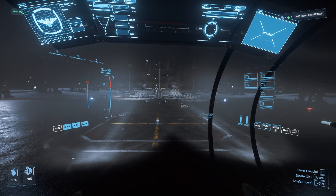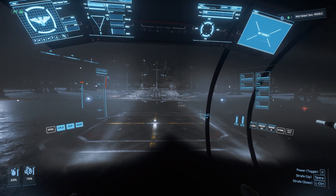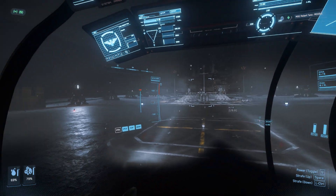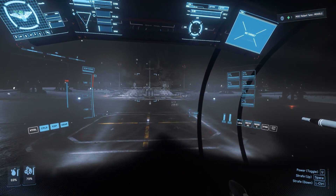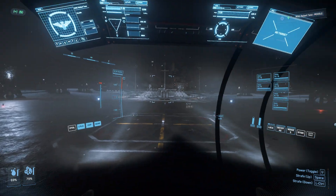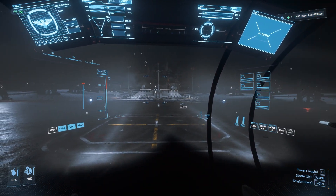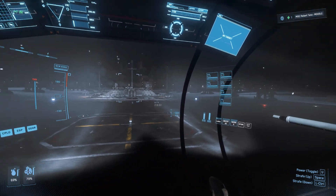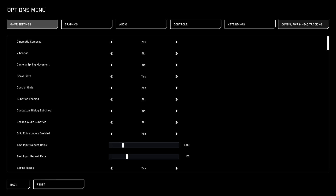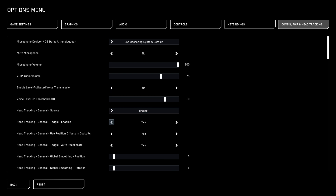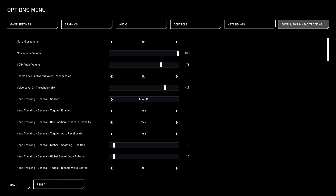We're almost there. We've got our phone with the app downloaded and connected to our computer via IP address. We can see our head moving in OpenTrack with the octopus, and our mapping is set up. Now to set up head tracking in Star Citizen: go into Options, then Comms, FOIP, and Head Tracking. Go down to Head Tracking General Source and select Track IR. Once you've got that selected, you want the toggle enabled — by default that toggle key is forward slash on your number pad.